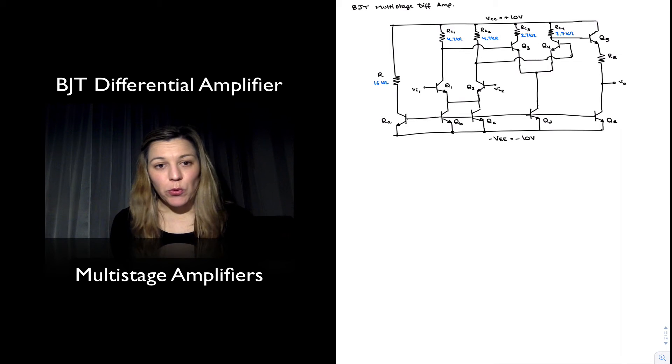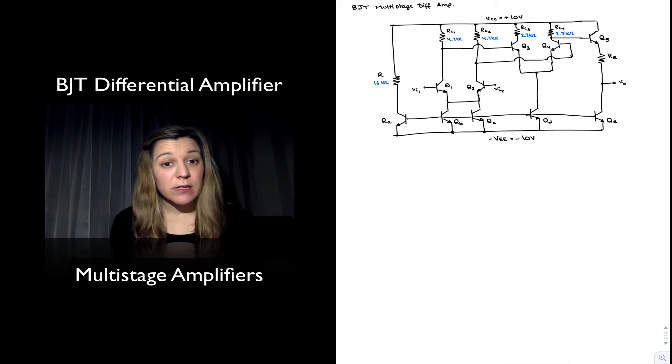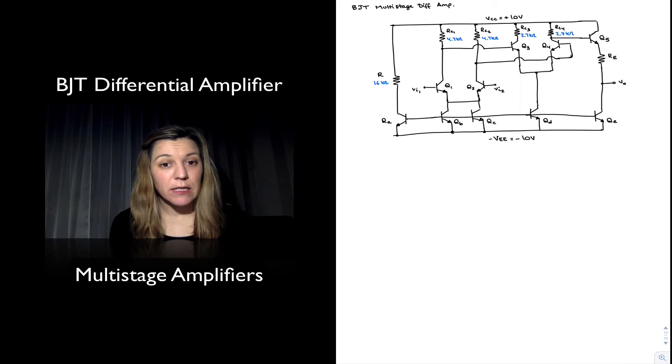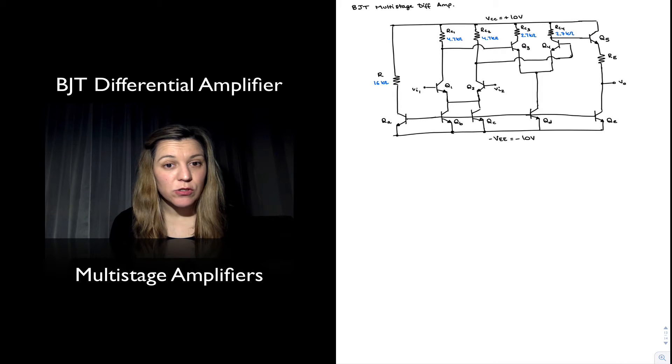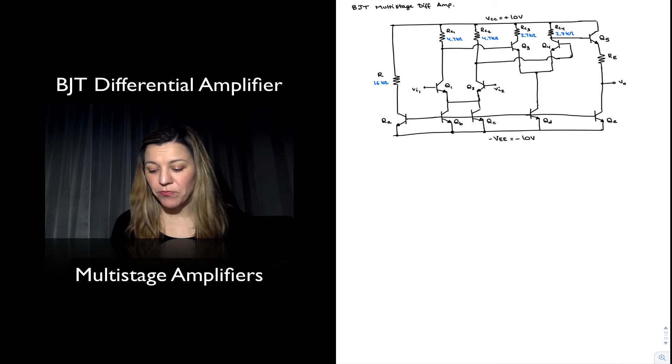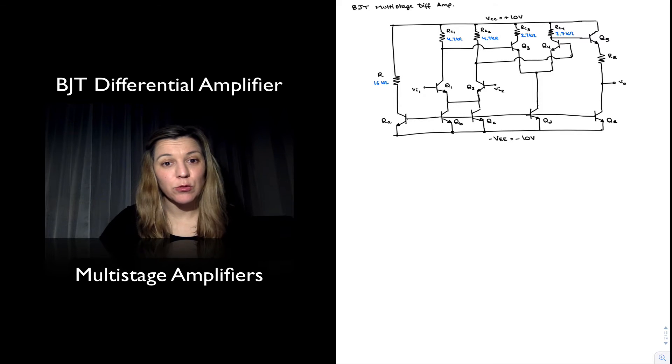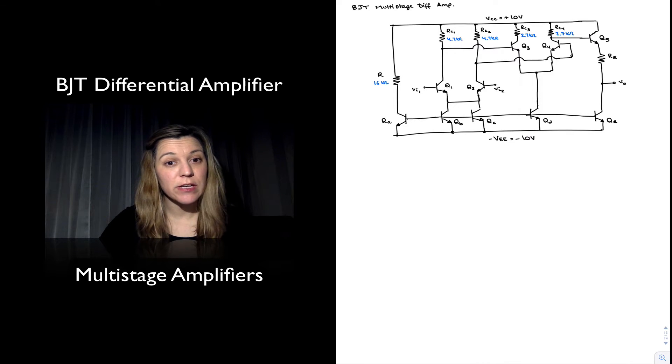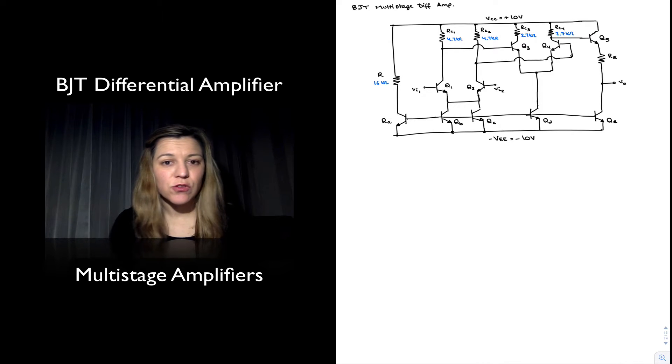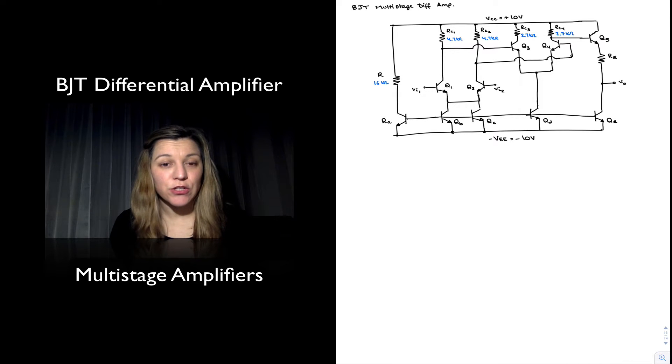It is important that we start to get used to recognizing the circuit building blocks and be able to differentiate the different stages and also to be able to do quick calculations.